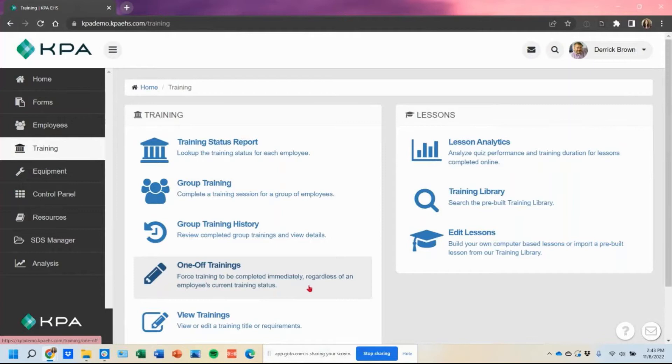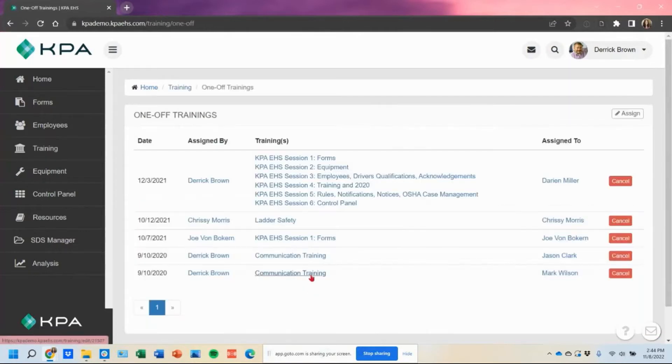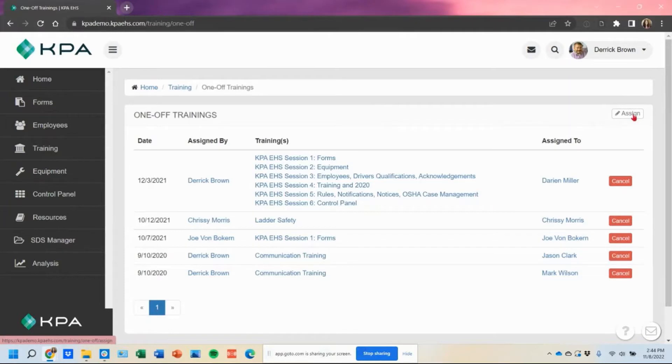So the one-off feature is great use case for that. Under the training section, you're going to see this one-off trainings here and you'll go into the assign option underneath your name.